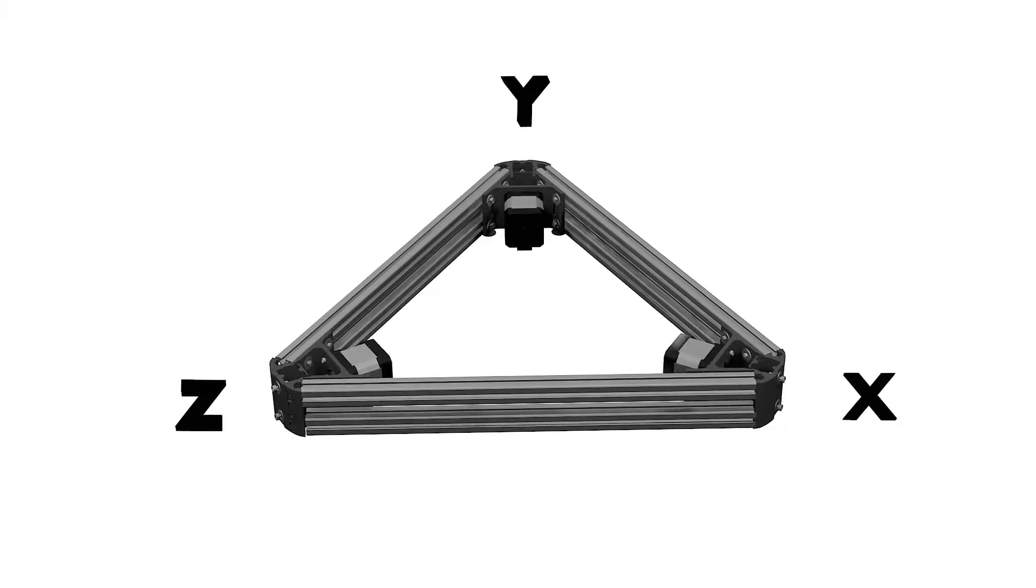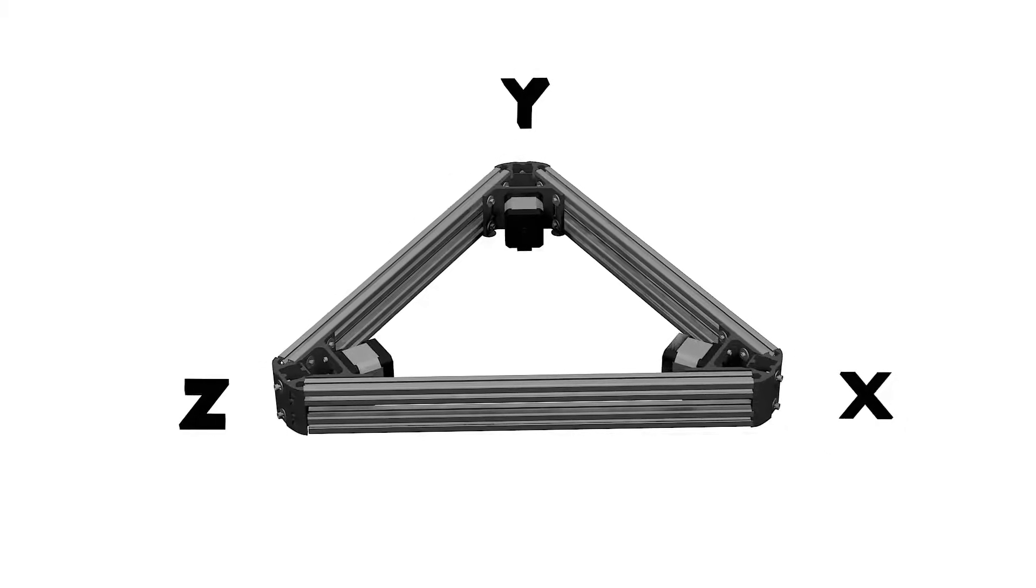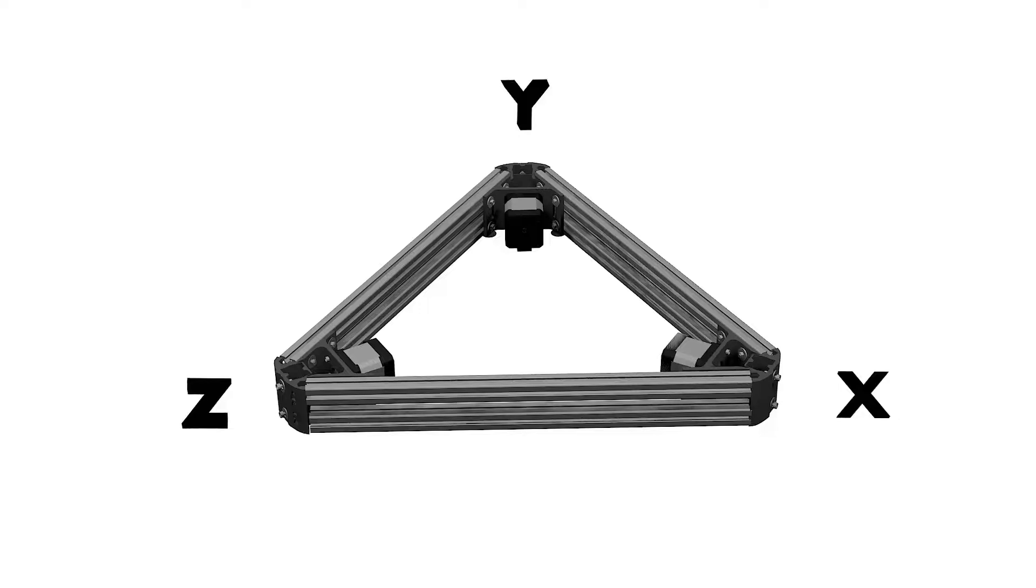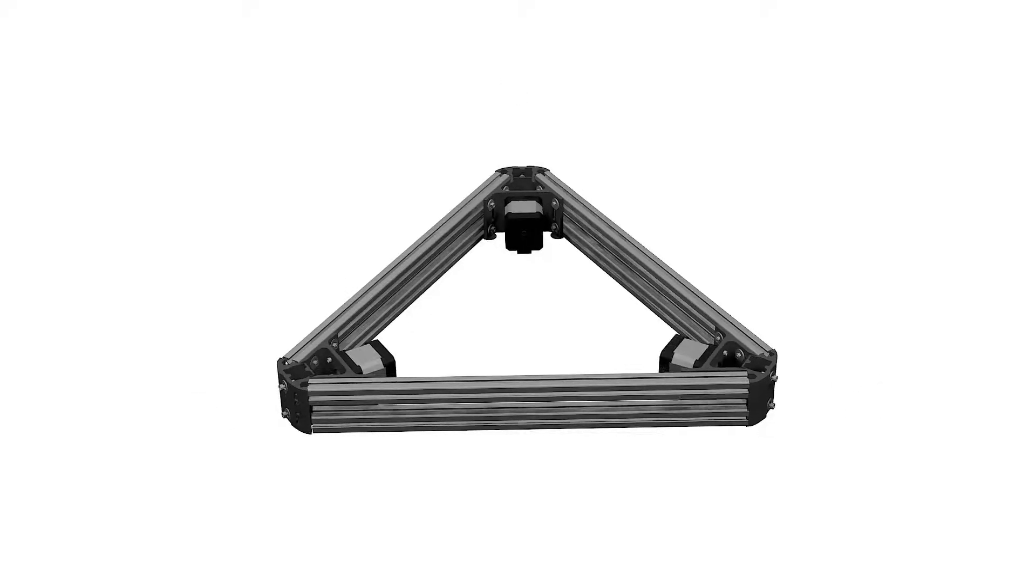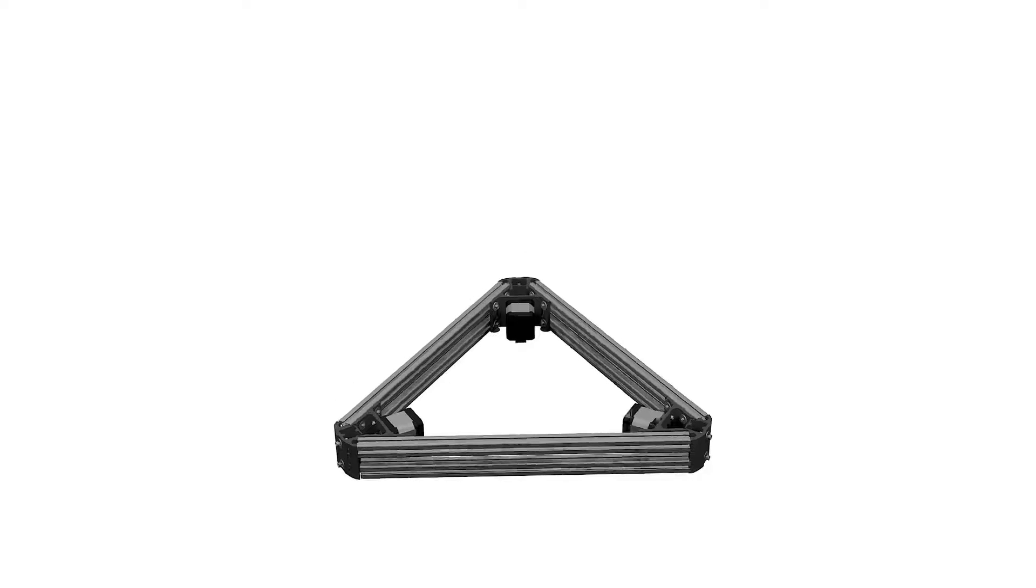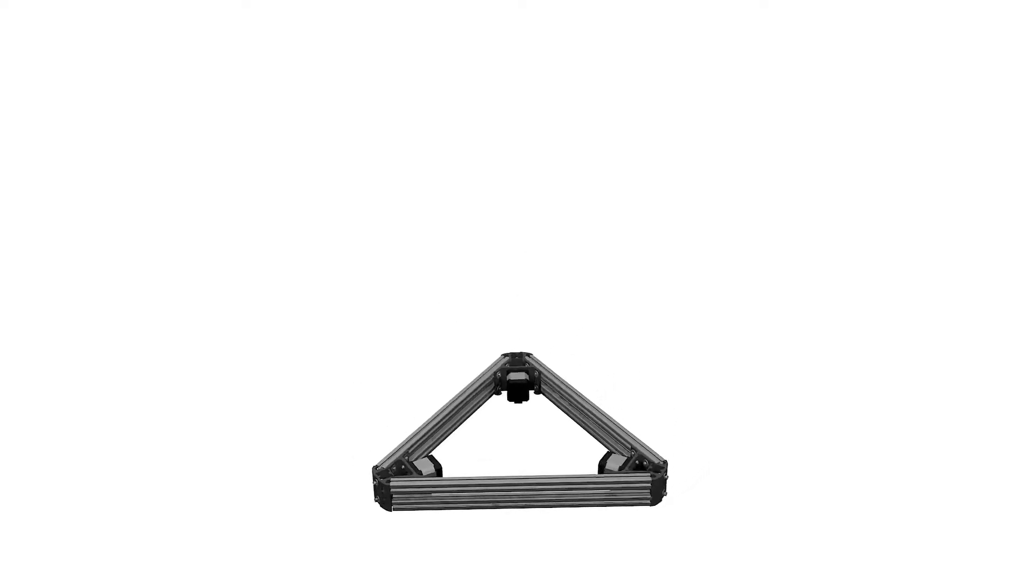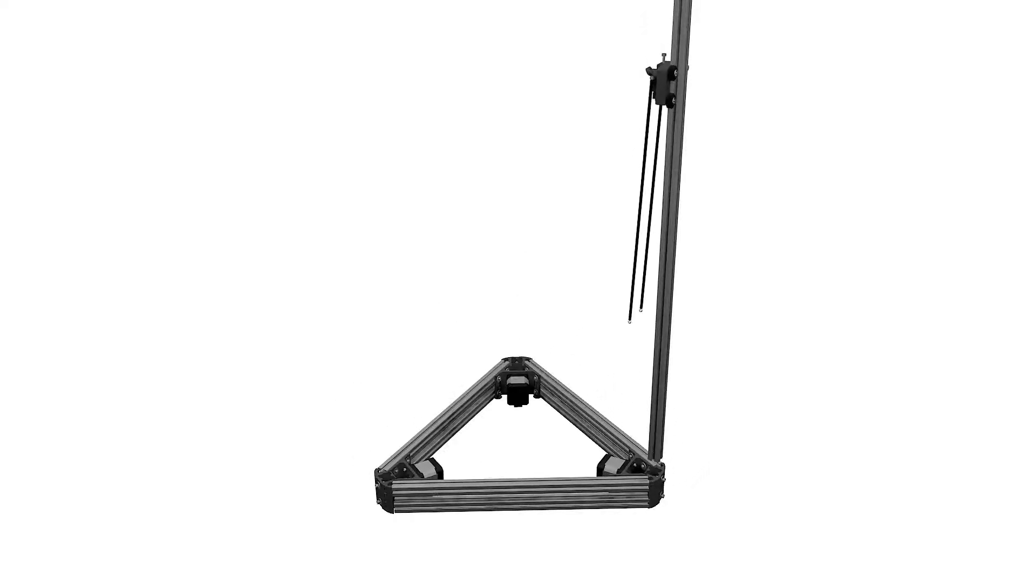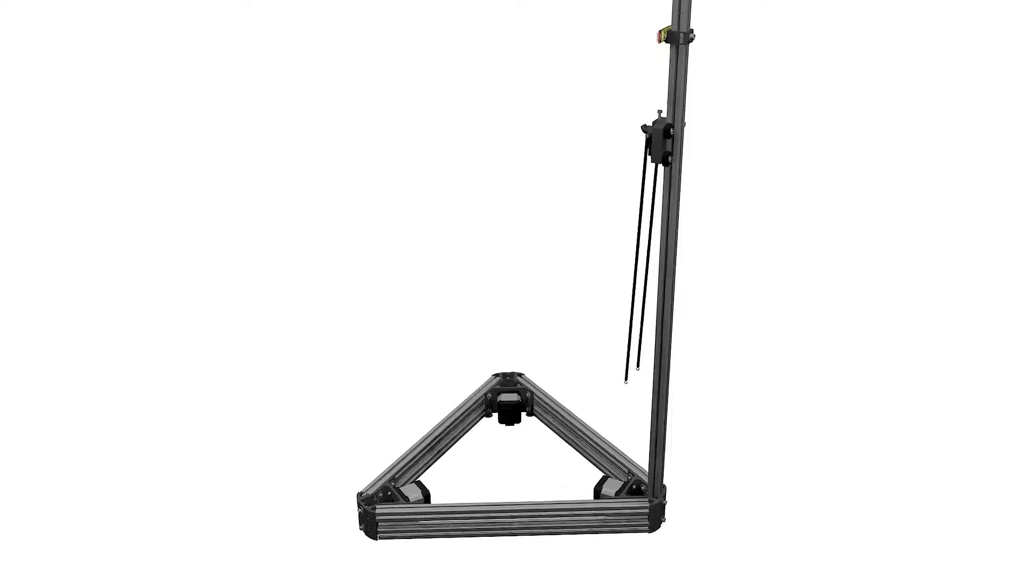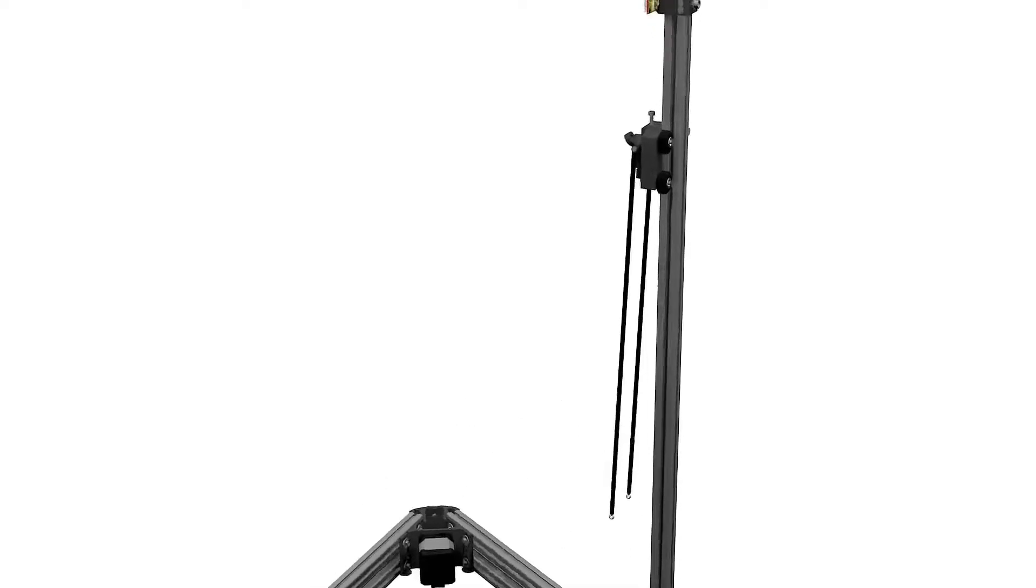The other towers will go on either the Y or Z slot. Align the towers so that the carriage and end stop are facing inwards. The end stop holder should be on the highest part of the tower.